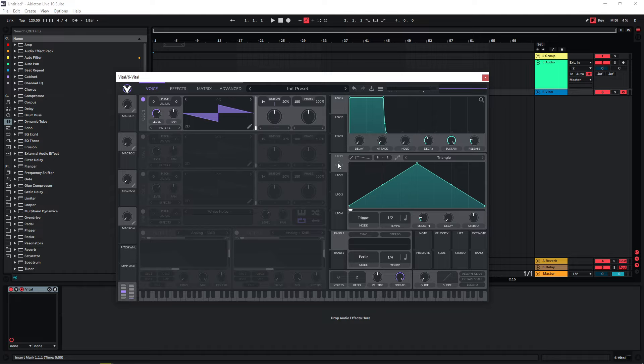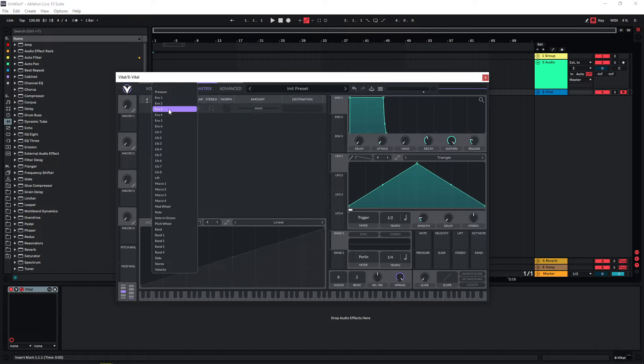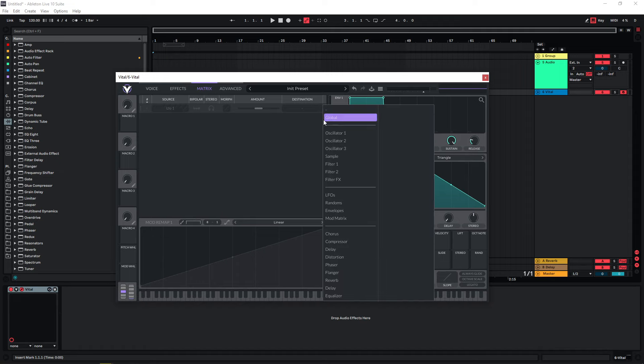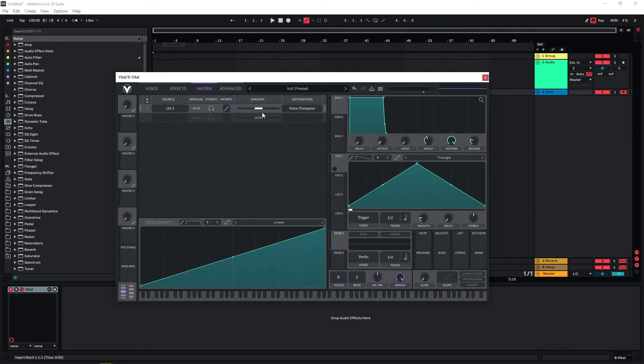If you want that, you would just use LFO 1 on the pitch of oscillator one. Then if you introduce more oscillators, you would use different LFOs to modulate the pitch of those. Let's head over to the matrix and we're going to use LFO 1 and set this to the global voice transpose.